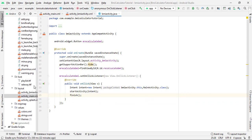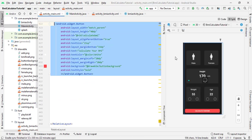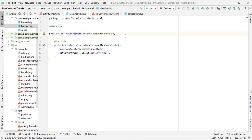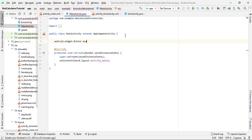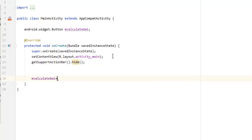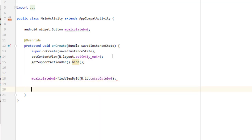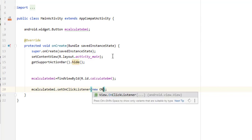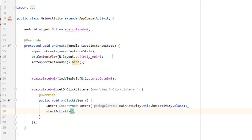Now write the same navigation code inside MainActivity.java. Expand your package and open MainActivity.java. Check activity_main.xml — the button ID is 'calculate_bmi'. Declare Button mCalculateBmi, hide the action bar, then assign: mCalculateBmi = findViewById(R.id.calculate_bmi). Set an OnClickListener — when clicked, create an Intent from MainActivity to BmiActivity.class, then call startActivity(intent). That's done.